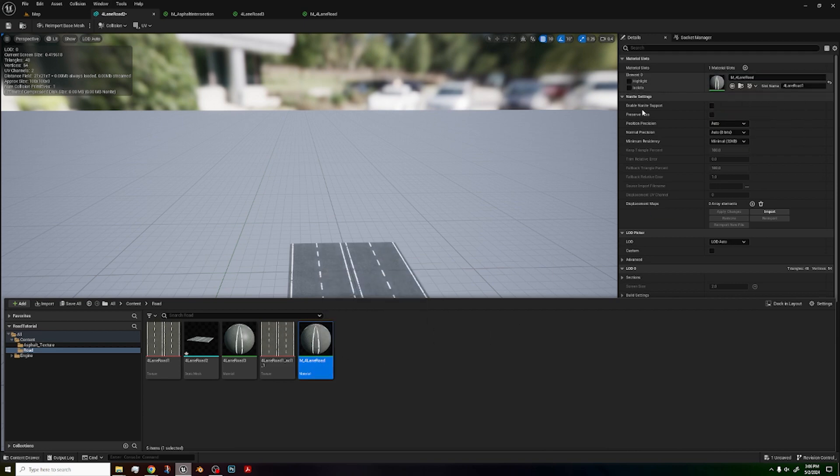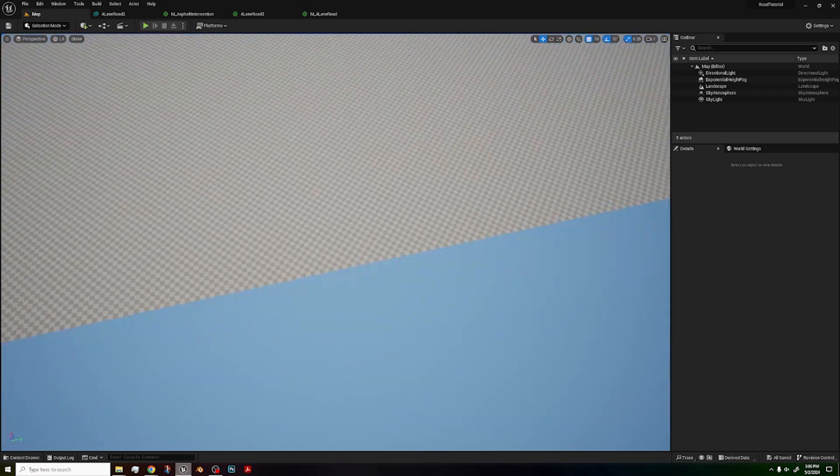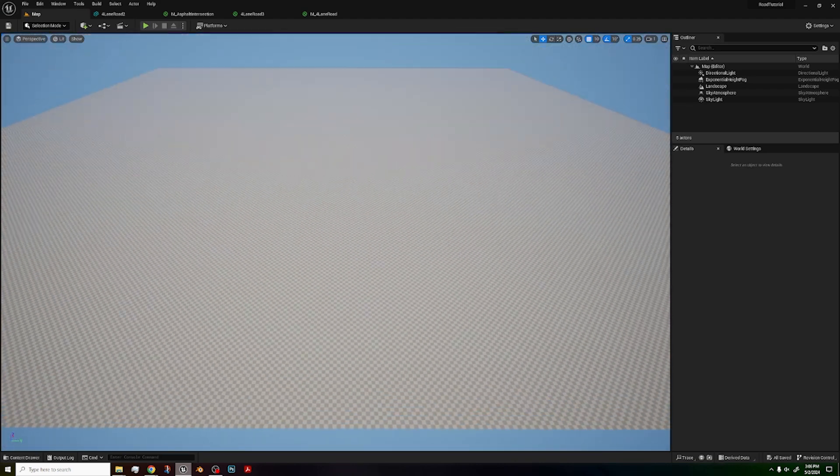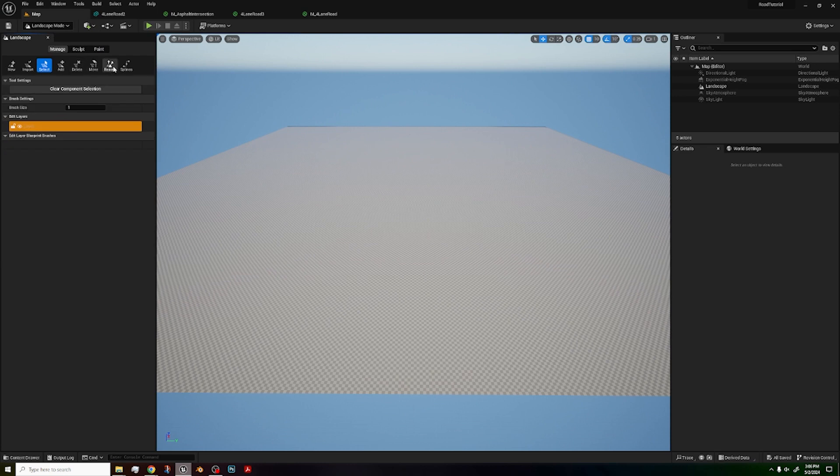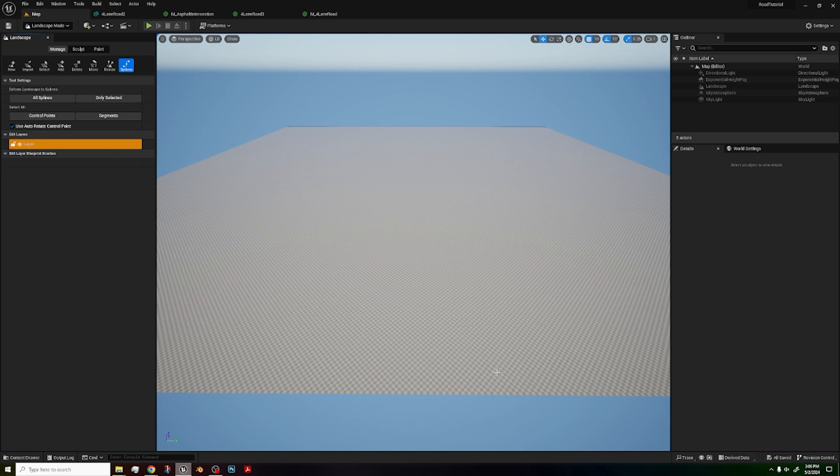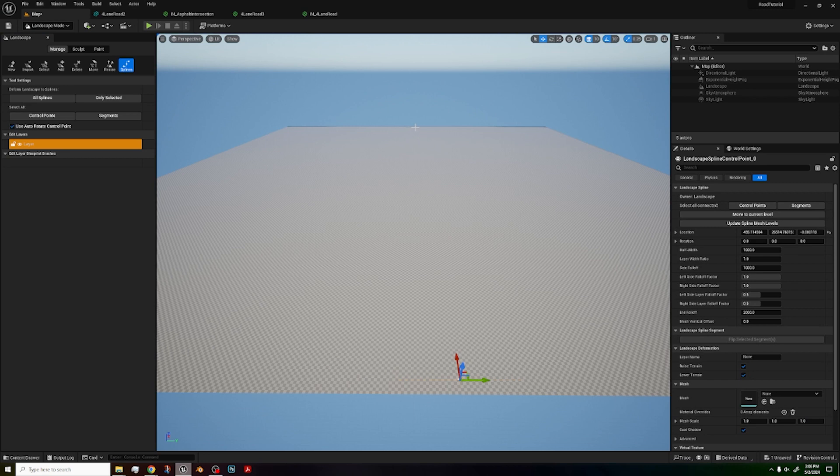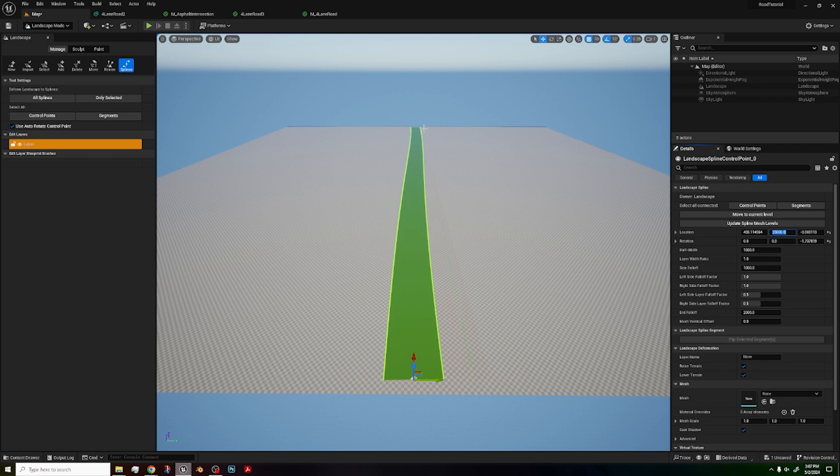And now to actually make the road, it's not that difficult. It's actually very easy. All you have to do is just go to landscape mode, manage splines and control left click and then do the same with control left click and control left click again for another line. If you want your road to be straight, let's say your road is going along the x axis, make sure your y axis on both ends are the exact same. For example, 25,000.